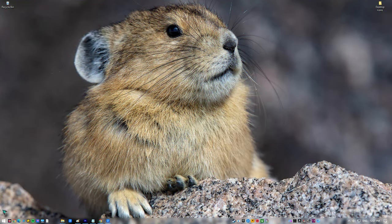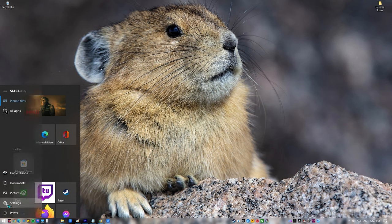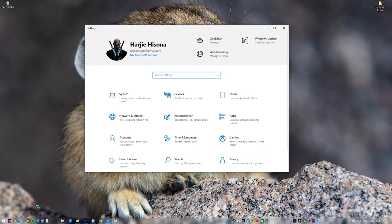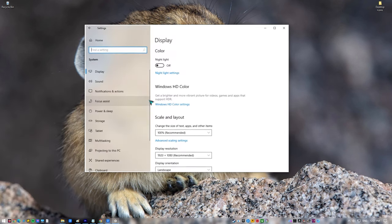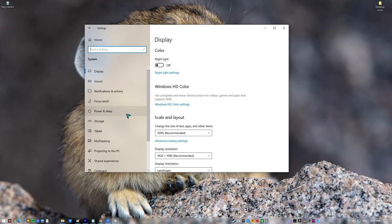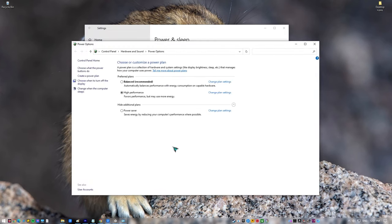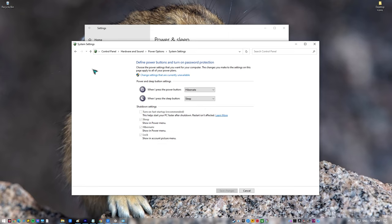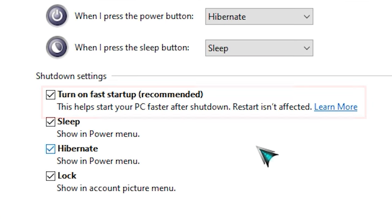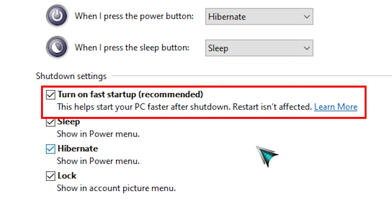Click on the Start button. Click on Settings. Click on System. Click on Power and Sleep. Click on Choose what the Power buttons do. Click on Change Settings that are currently unavailable. Uncheck the box for Turn on Fast Startup. Click on Save Changes.